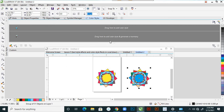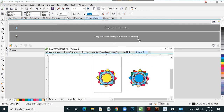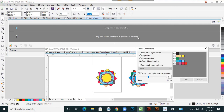Next: drag here to add color style and generate a harmony. I added here — so a harmony is generated.